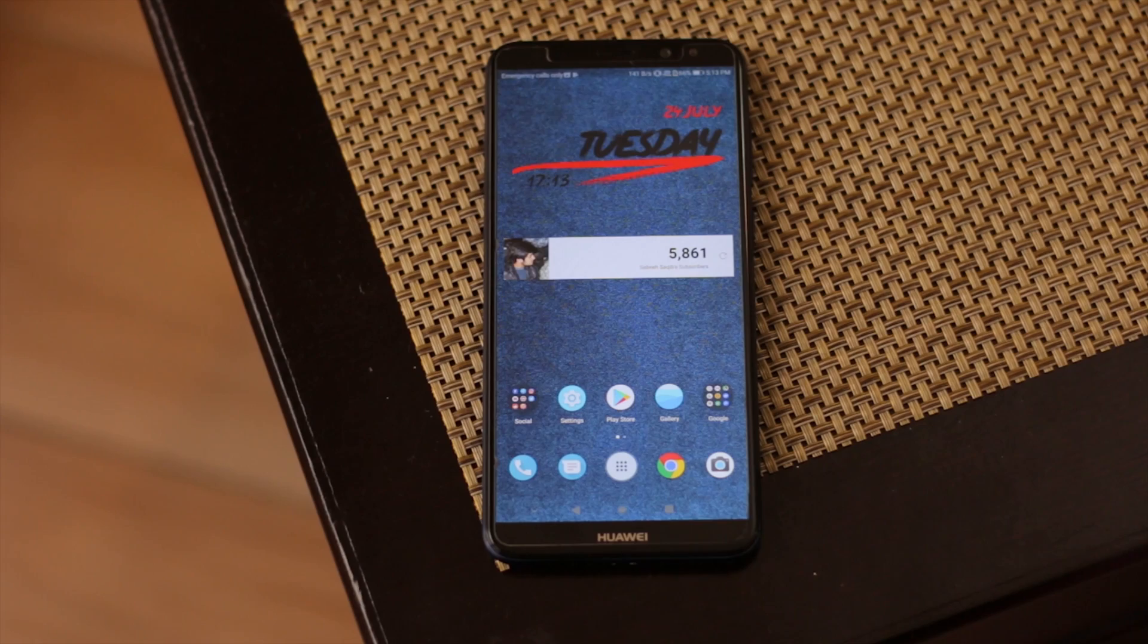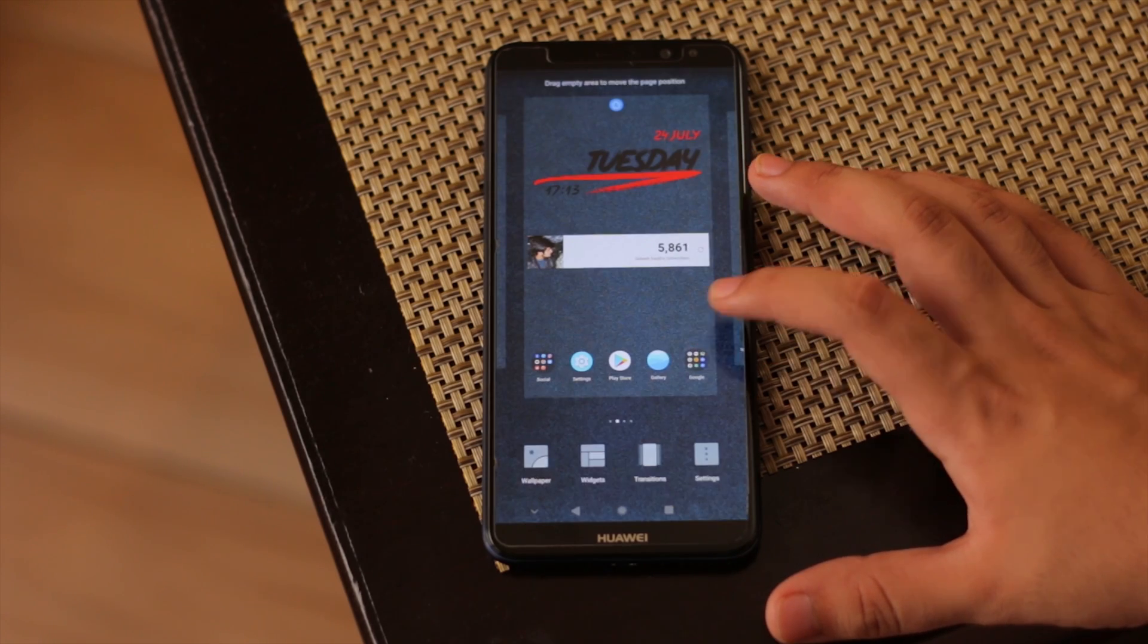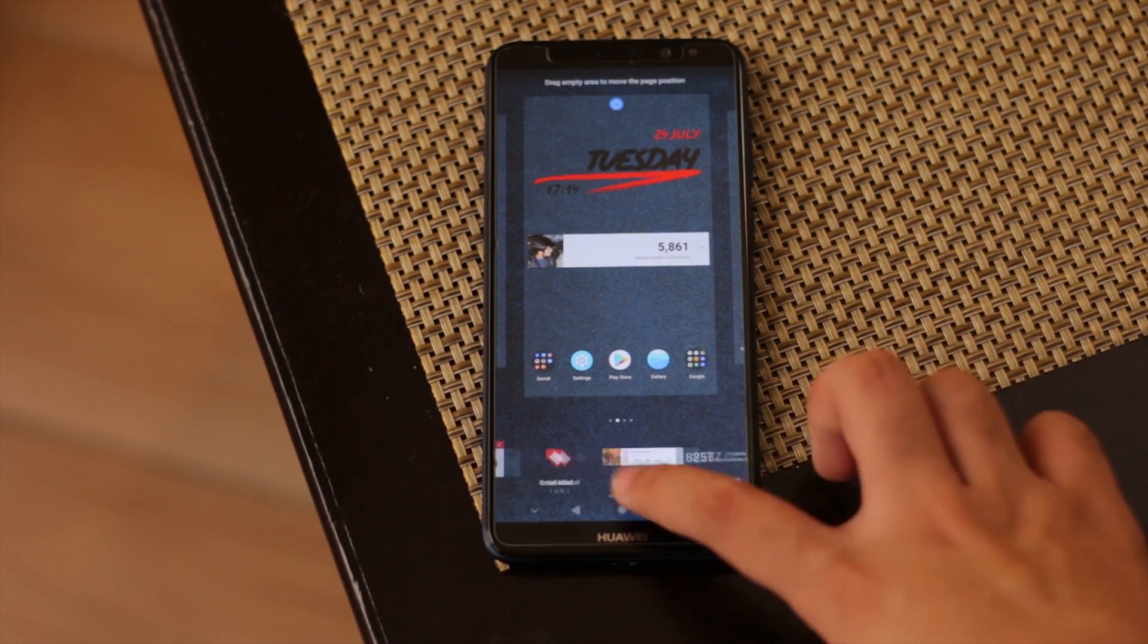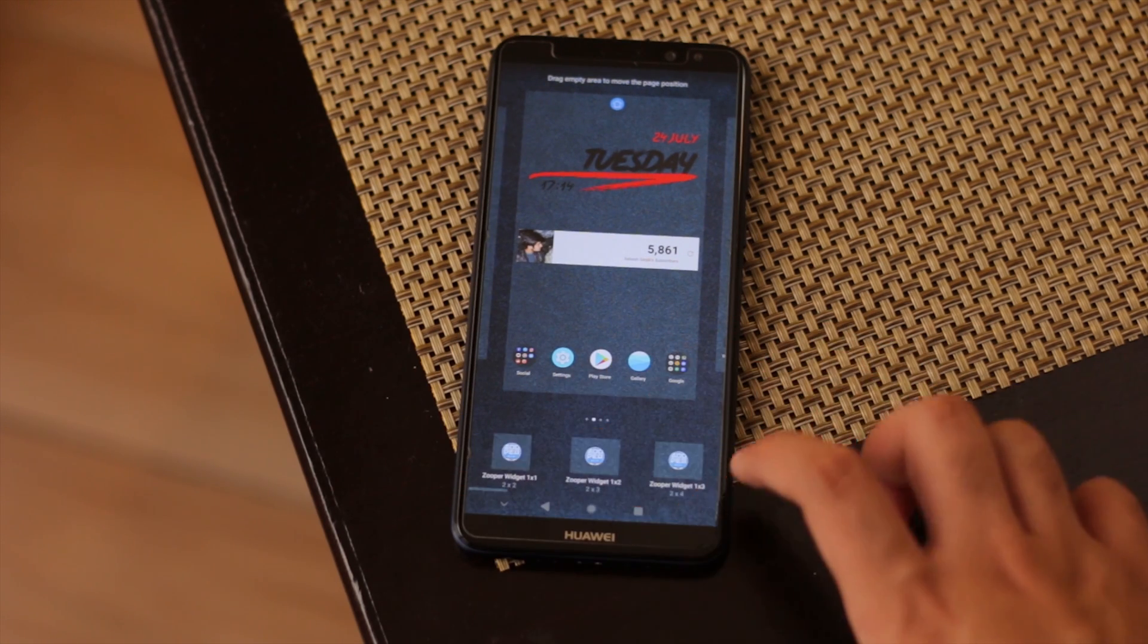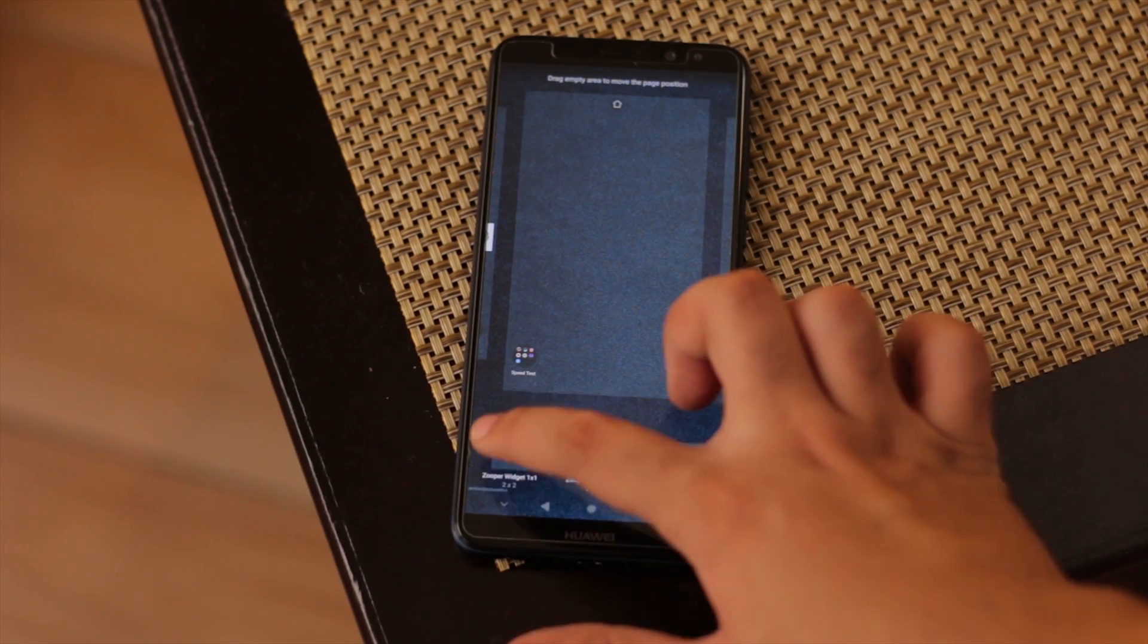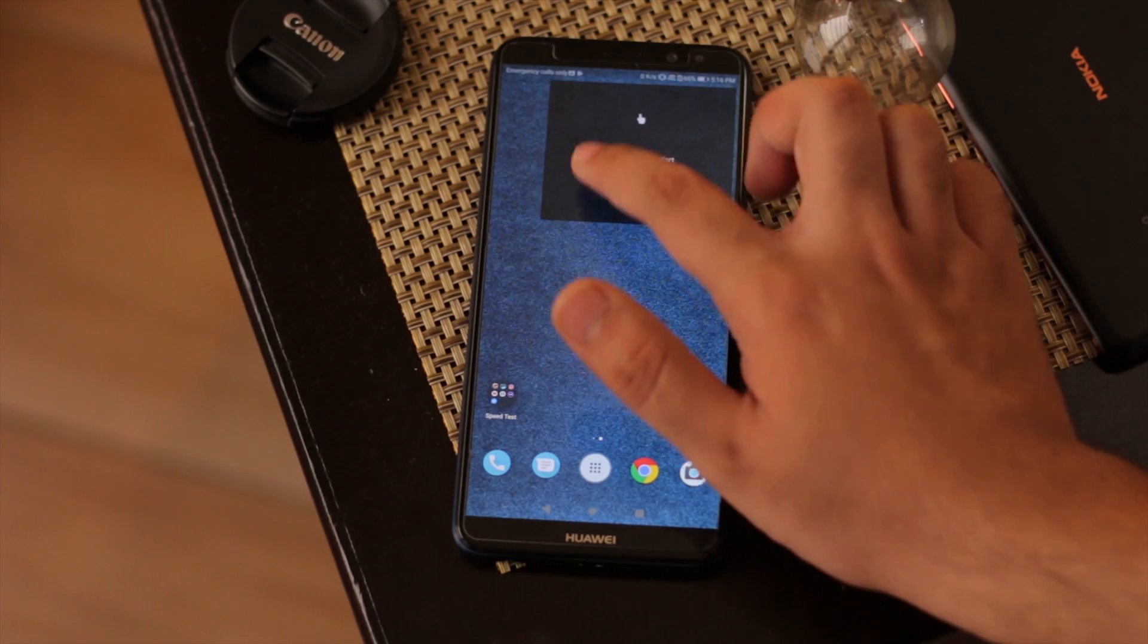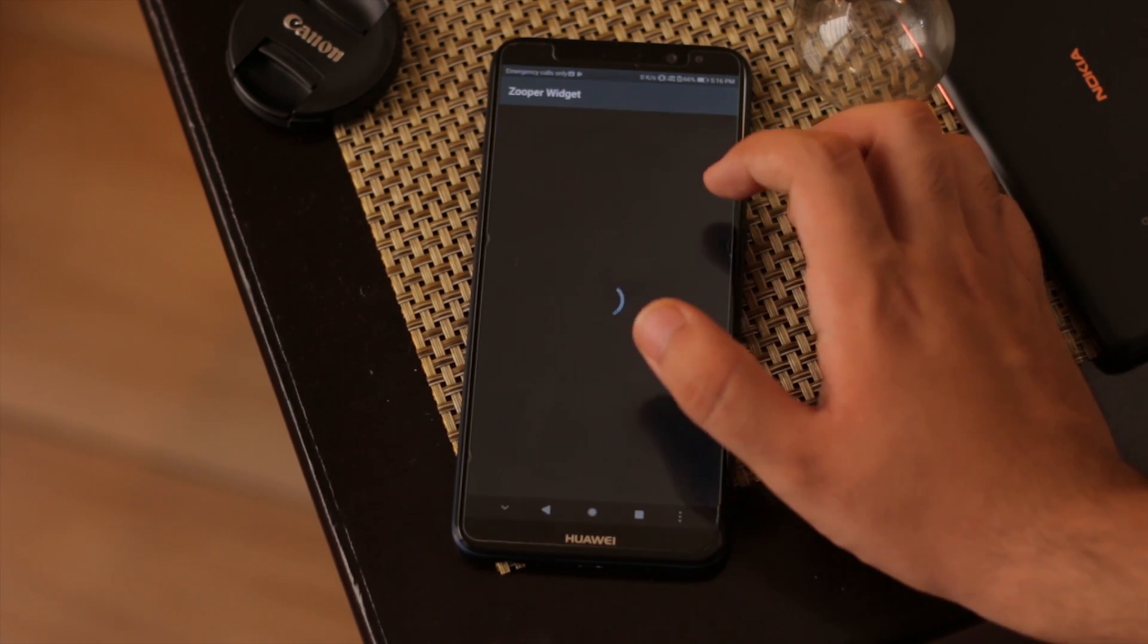Once you're done with that, you have to long press the home screen and go to widgets. Then scroll to the end where you find Super Widget. Pick any Super Widget size and resize it after dropping it to your home screen as you like.